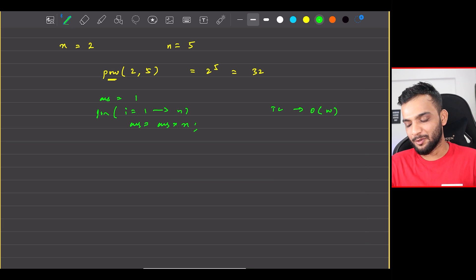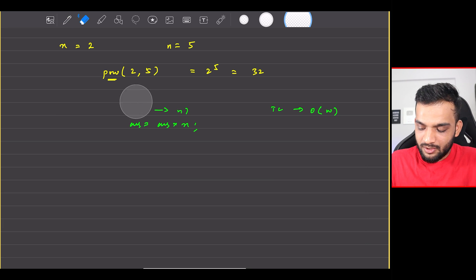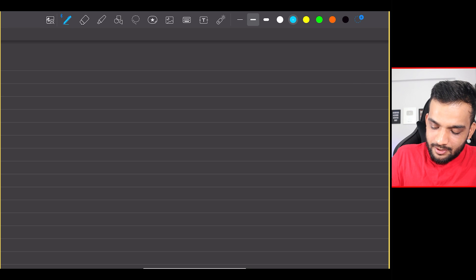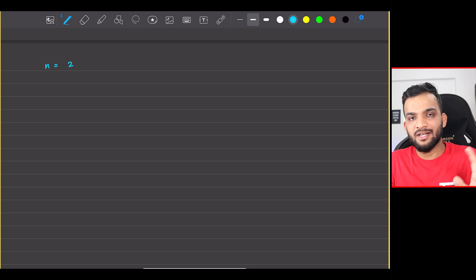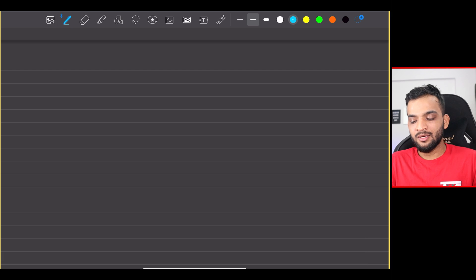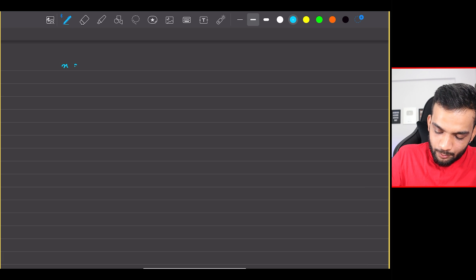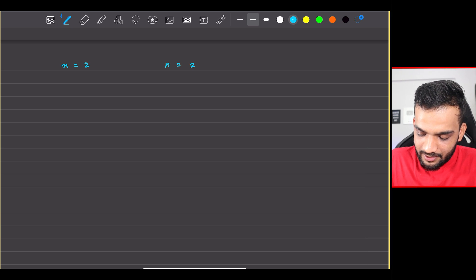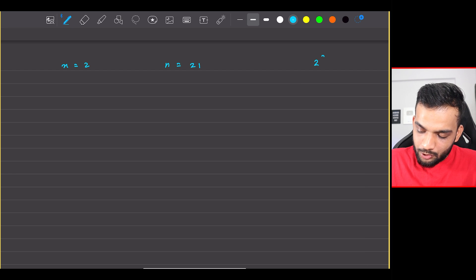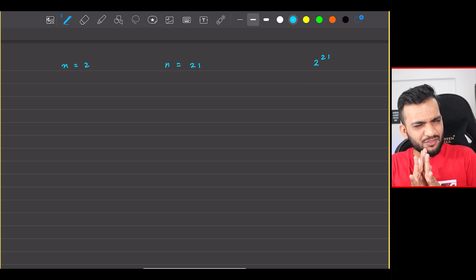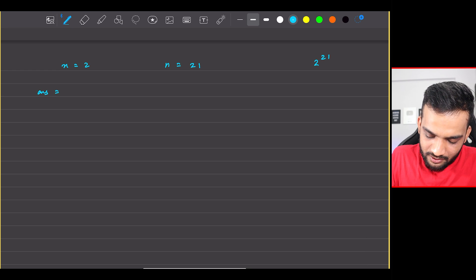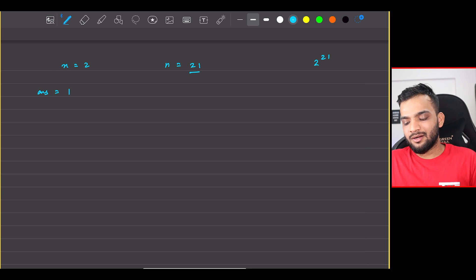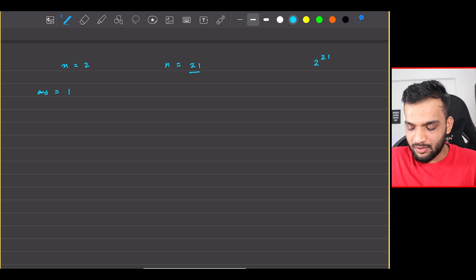Obviously this is not the optimal solution. To understand the optimal solution I'll take a bigger value — let's take x = 2 and n = 21. So I have to find 2 to the power 21. I keep answer as 1 initially, then I look at 21 and ask: are you even? It says no, I'm odd.